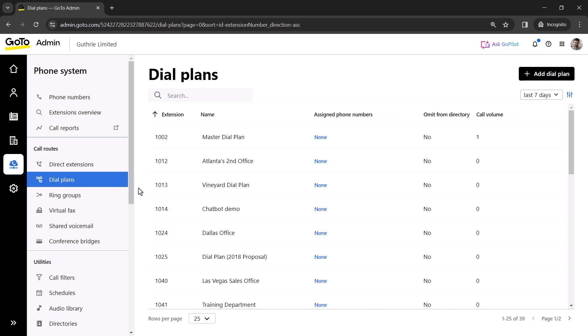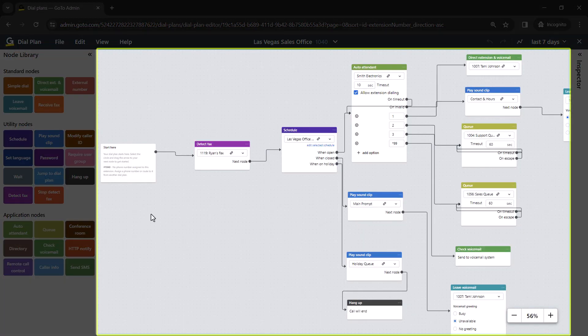Now select the dial plan you wish to use with call forwarding. Here is a simple dial plan. With the different available nodes, there are unlimited ways you can structure the dial plans to meet your company's needs best. With that being said, however, the call forwarding option can work the same for everyone.